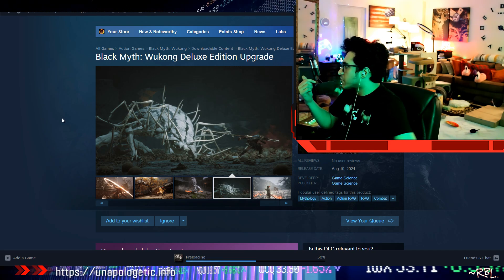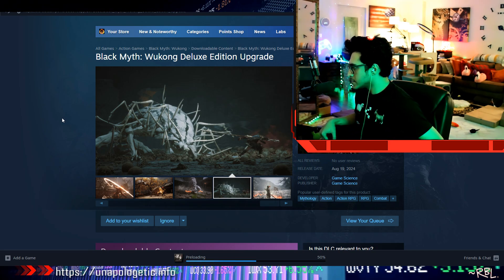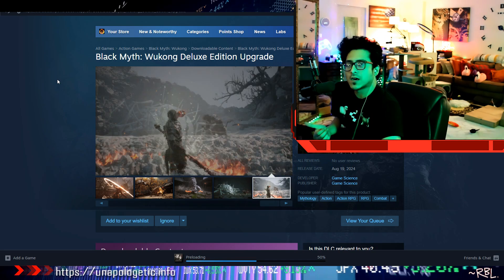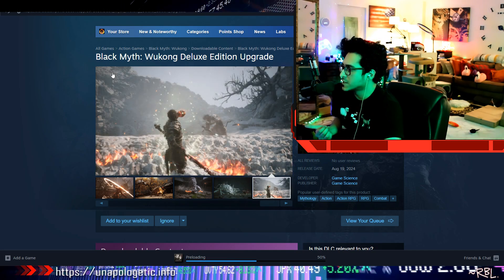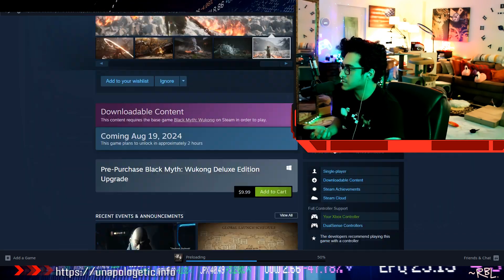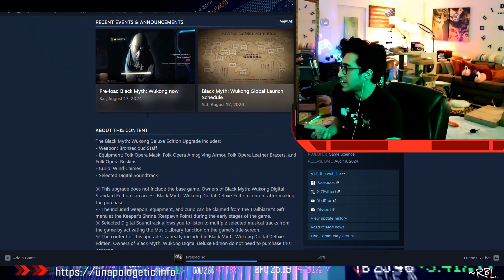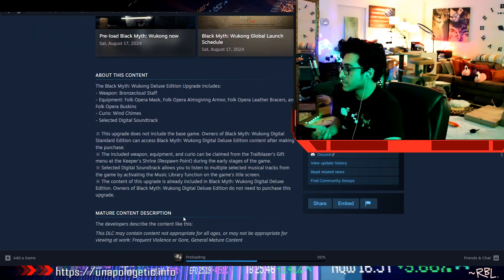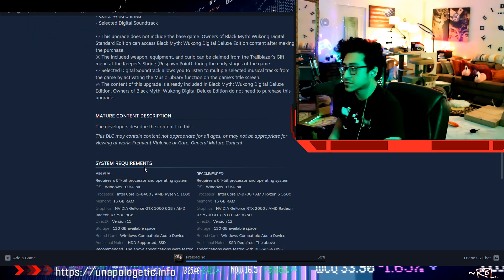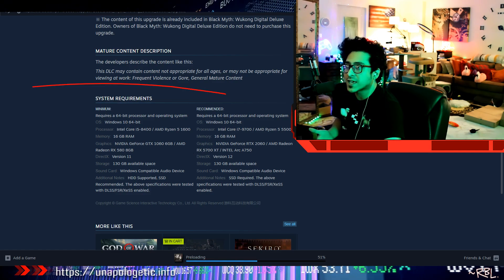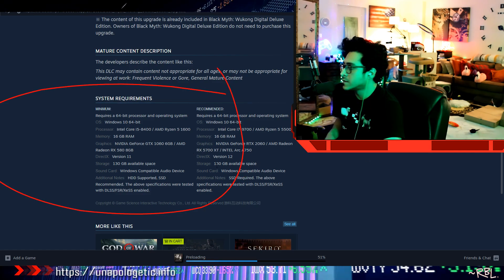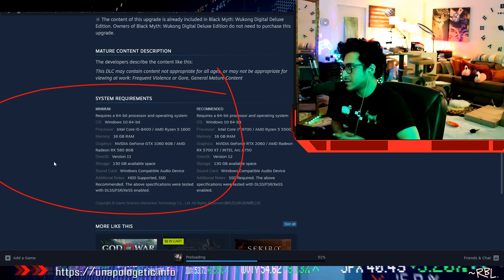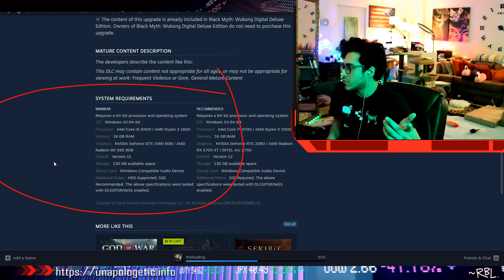Black Myth Wukong Deluxe Edition Upgrade, yeah, so this comes out—well, it's supposed to be out already, but right now it's downloading, pre-loading. 130 gigs. What is happening with games, man? 130 gigabyte available space. Even Elden Ring was 60 gigs.